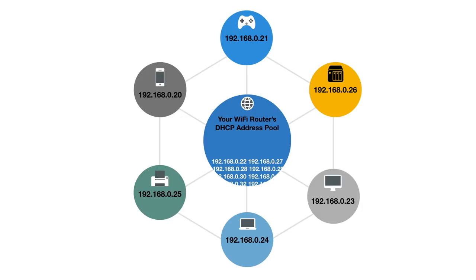As our NAS will need to have an IP address that remains constant, especially if we want to use services like Plex or web hosting, we need to use something called a static IP address.